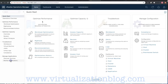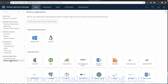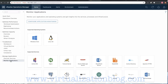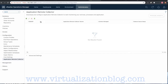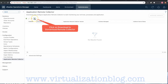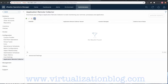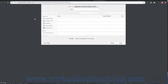Once activated, navigate to Home, Managed Applications, and click on Monitor Applications. Under Monitor Applications, click on Configure Application Monitoring. Click on the Download button to download the Application Remote Collector Virtual Appliance and save the OVA file.